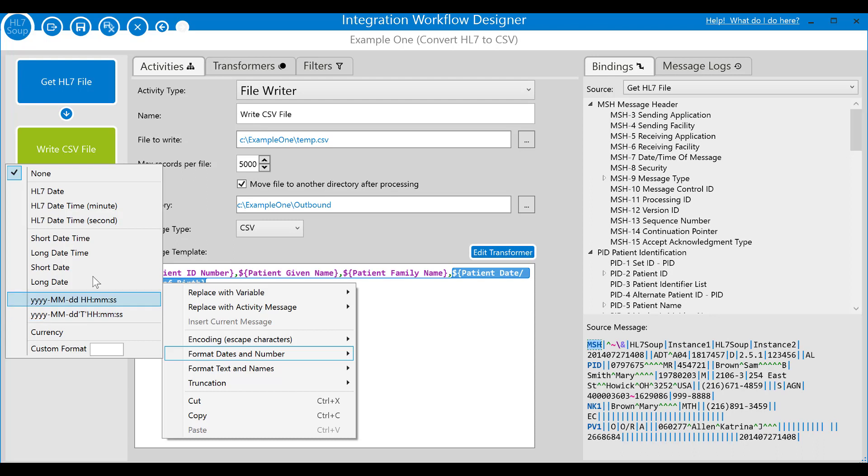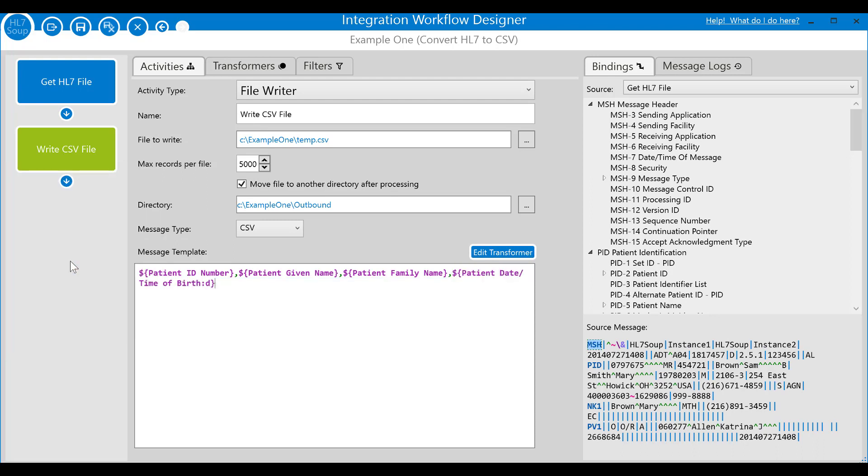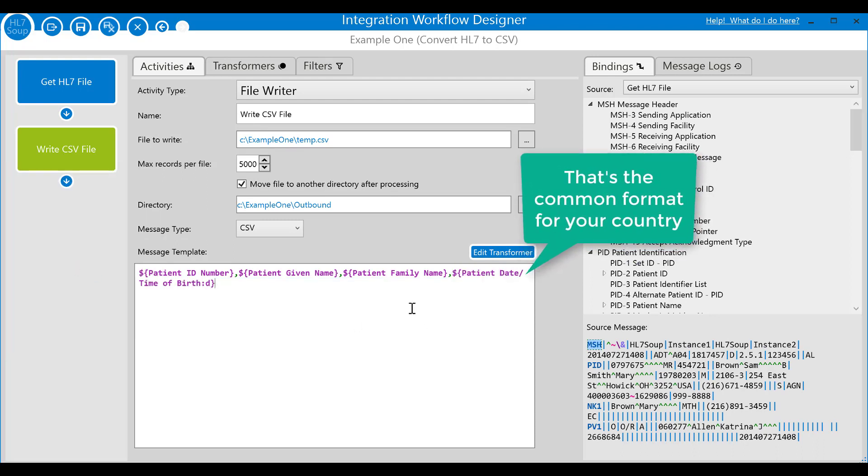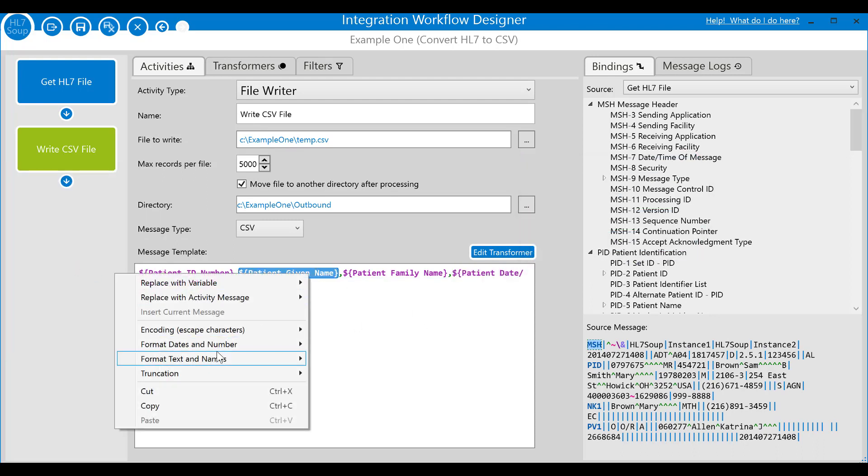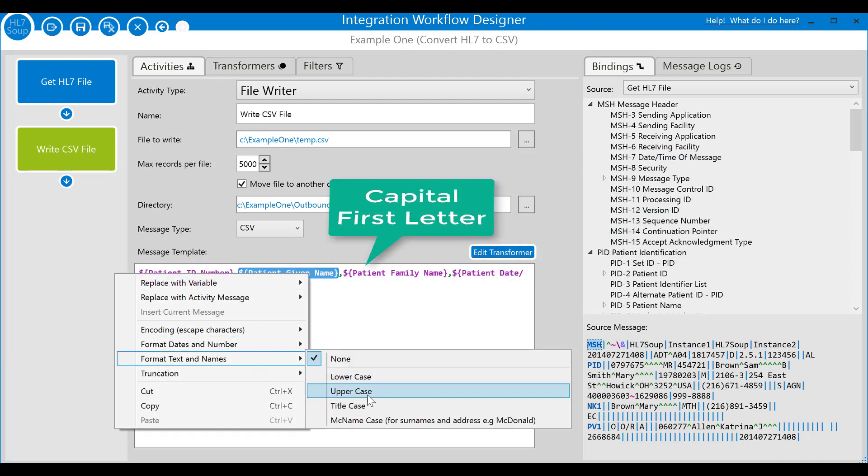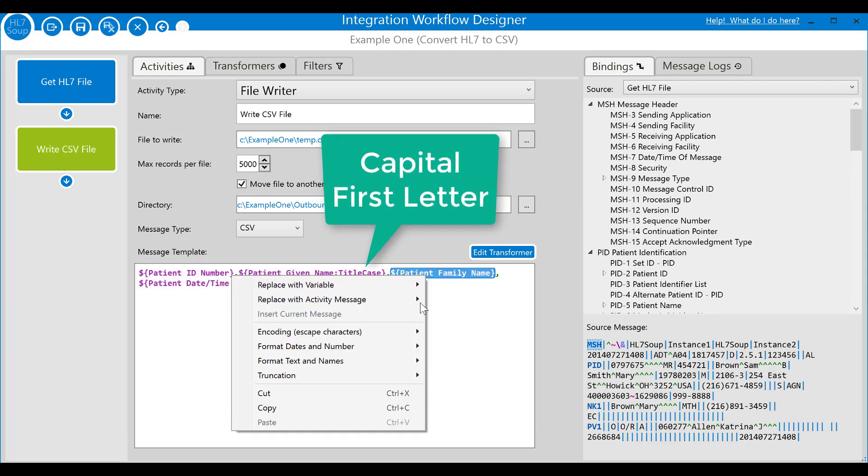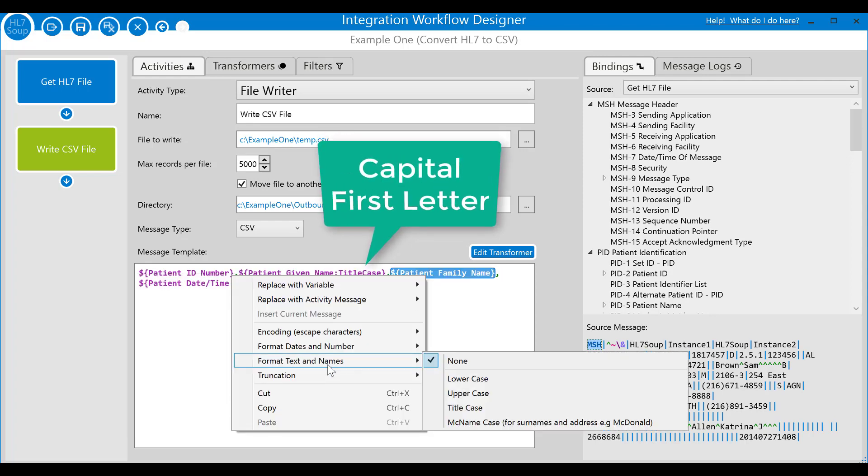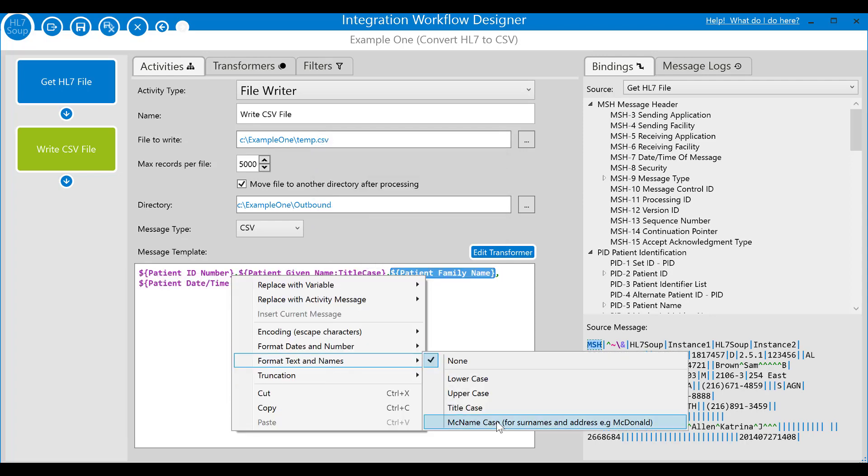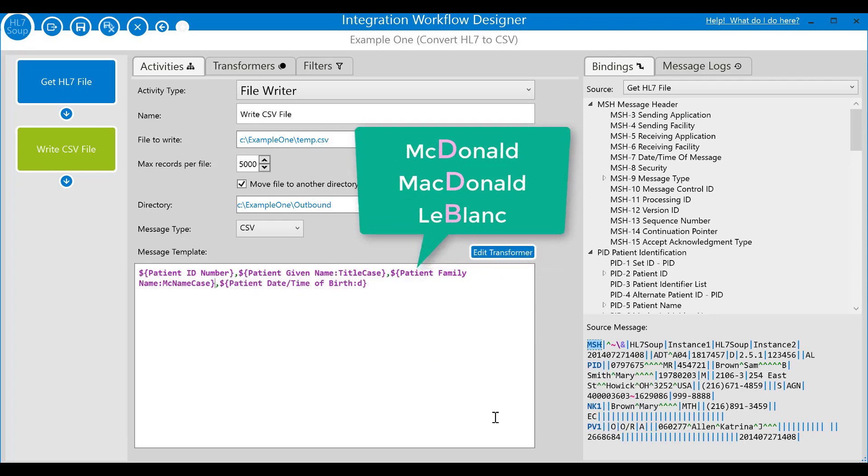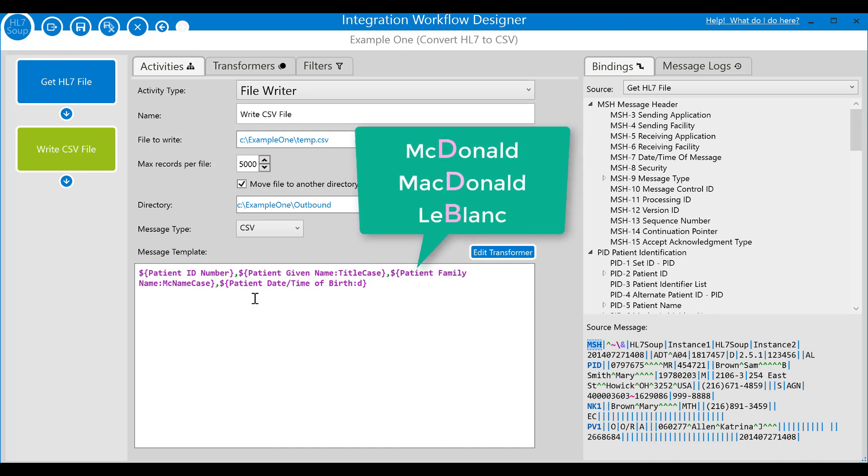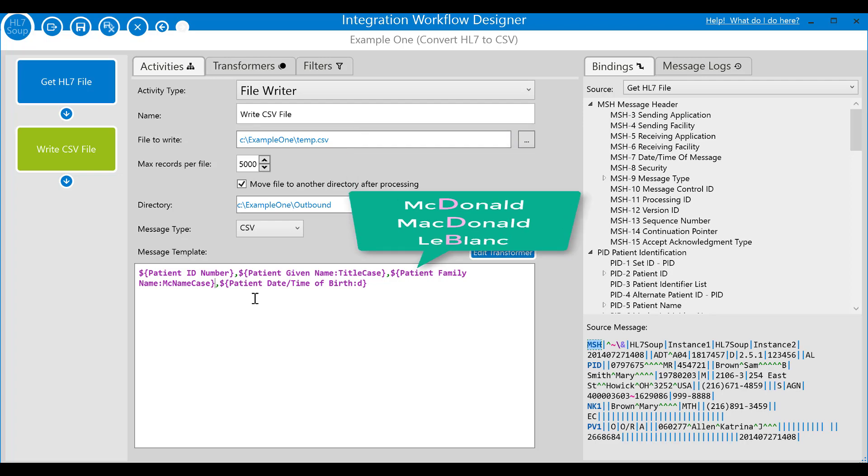A handy feature of variables is that they can easily be formatted by right clicking on them and selecting format. Dates are simple. I'll select my computer's short date format. Names are simple too. I'll select title casing for the patient's given name and then the McName format for their family name. McName formatting will make sure that names like McDonald get the capital D in the right place. It's similar to title casing but just with magic.